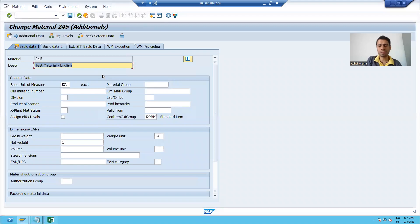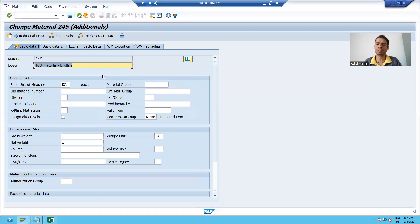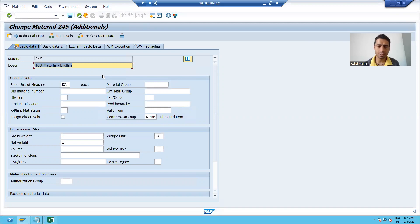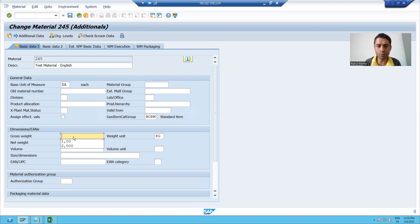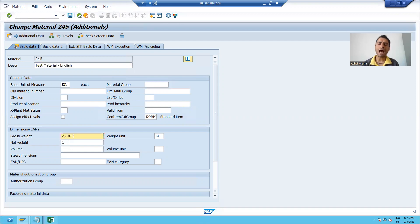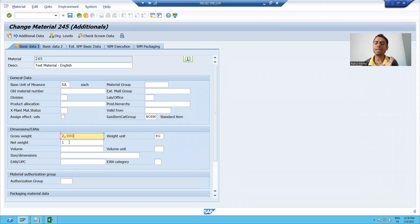I will select basic data. I will put more descriptions to this material. I will go for a few changes. I am changing the gross weight to two. Previously, I only put that description in English language.